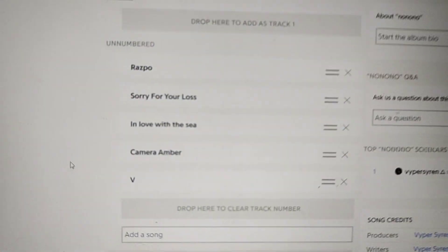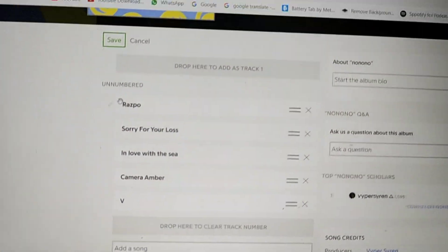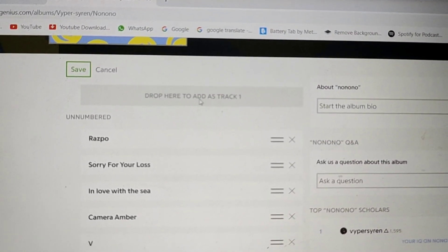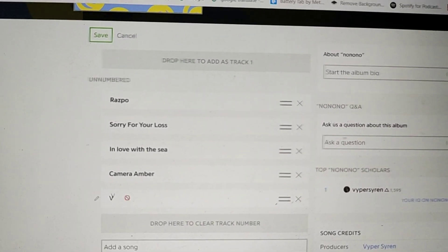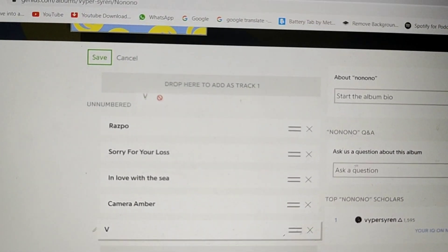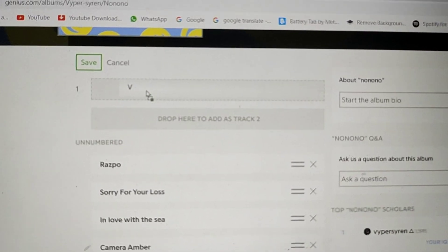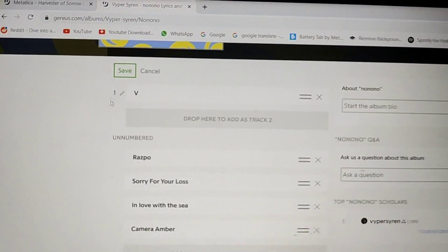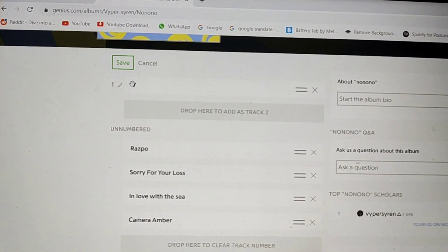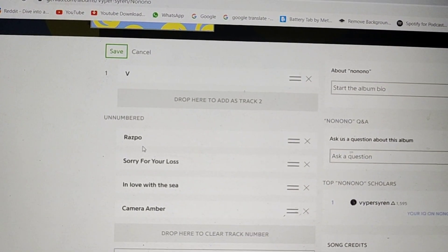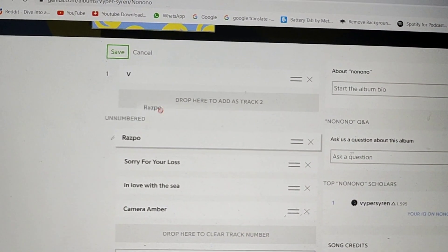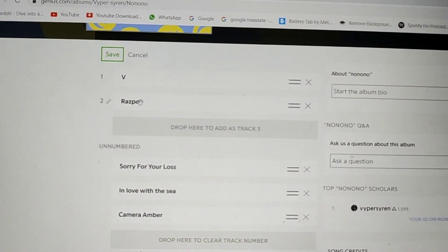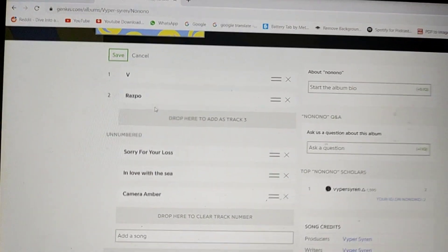So now I've added a bunch of songs. As you can see up here, it says drop here to add as track one. You just take any song, drag it up here and drop — you see the number appear and you drop it. Now this is song number one. You can do the same: take this song, put it here, the number will appear, drop it. This is song two.